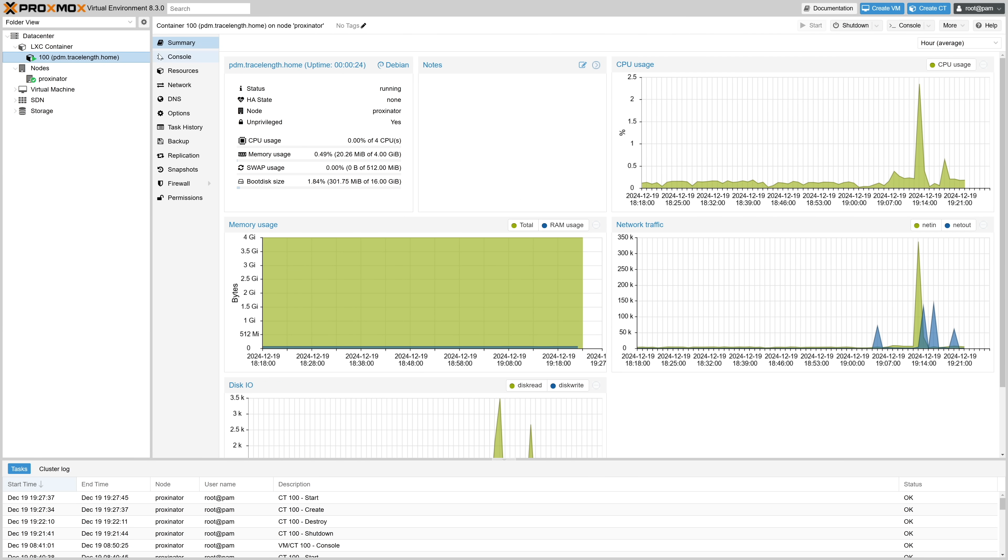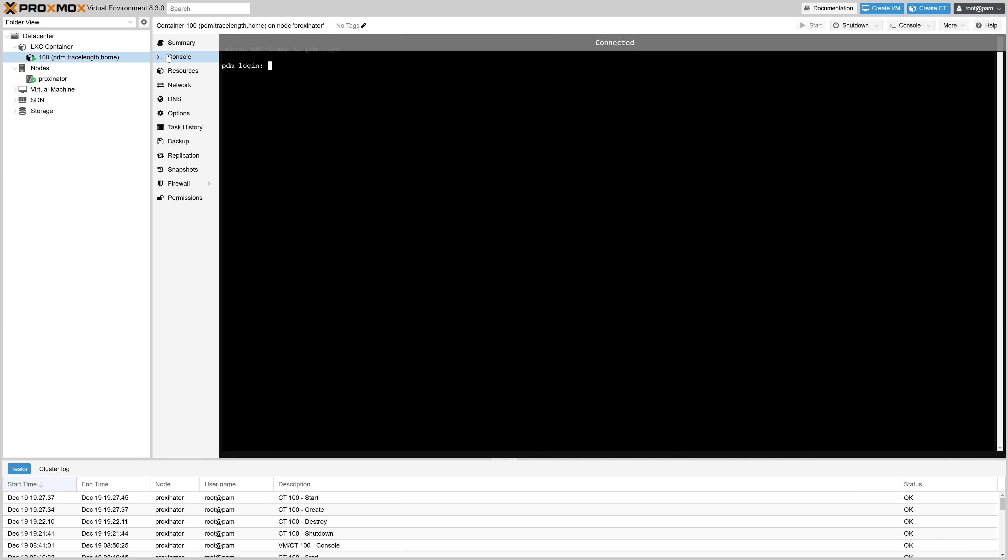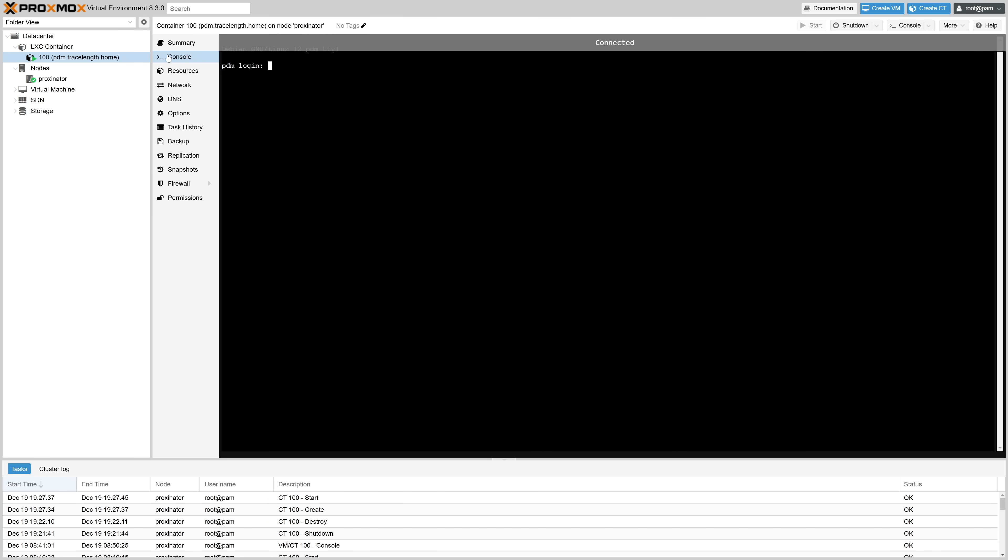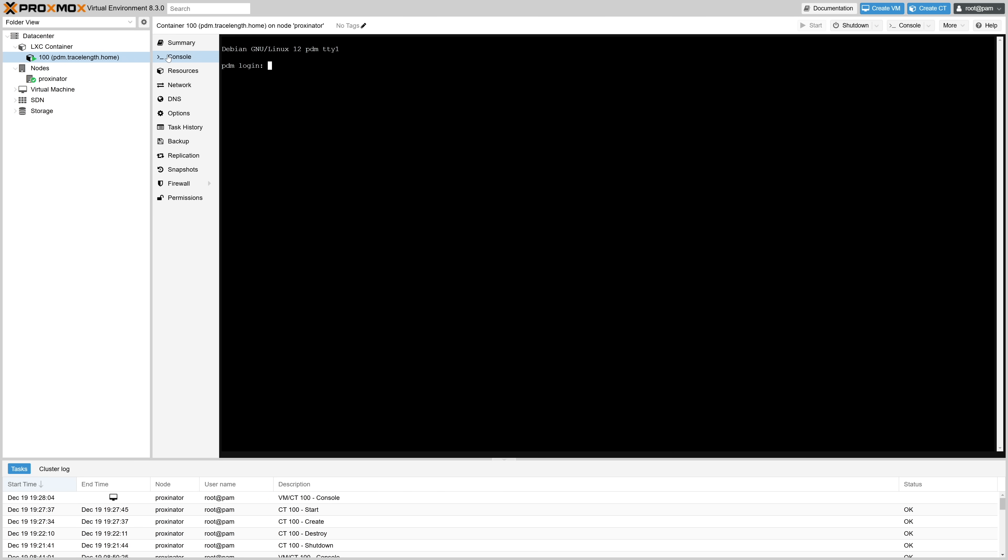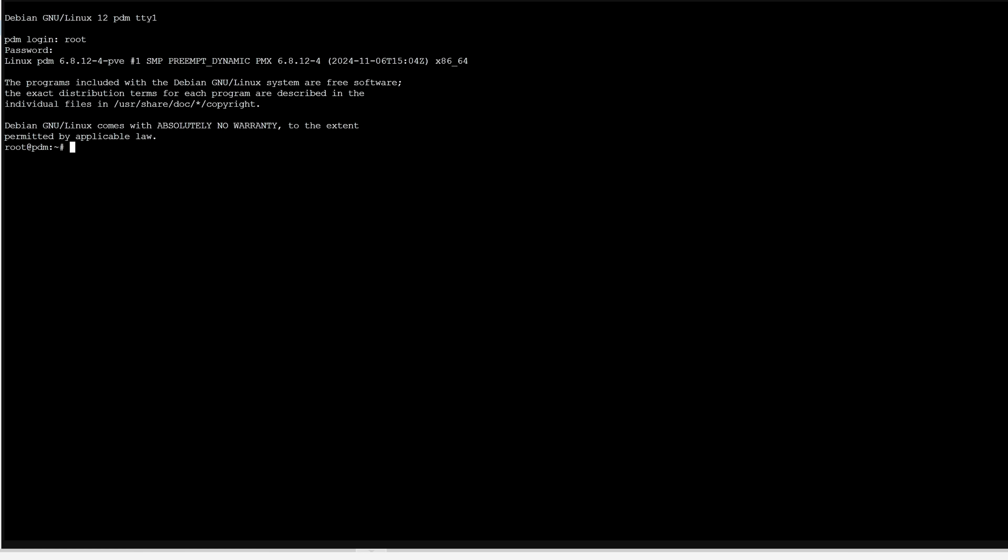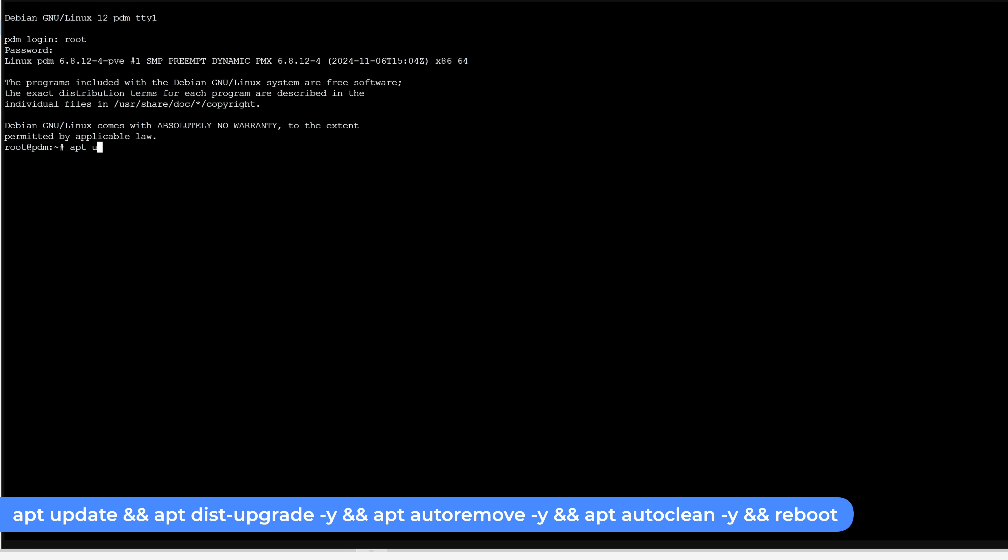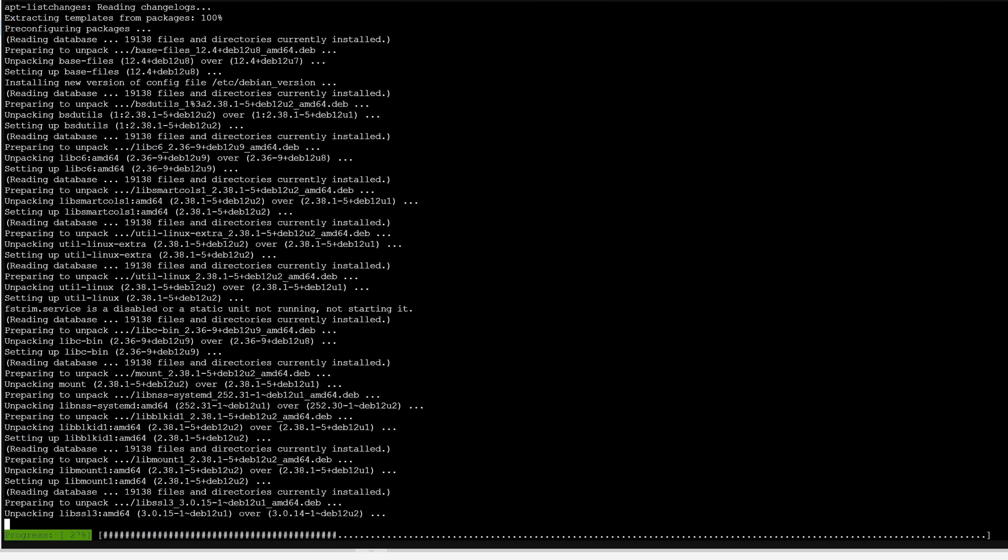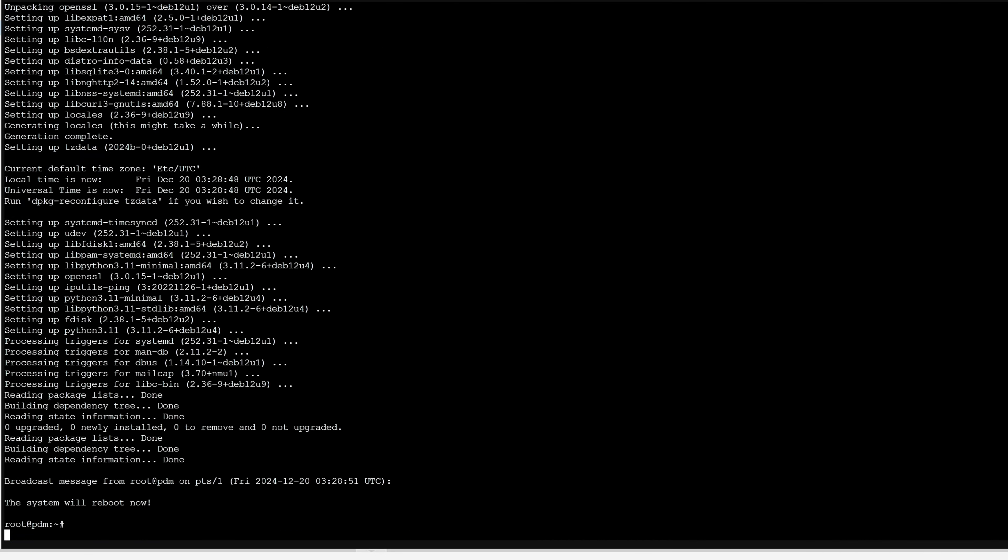Now let's head over to the console and get logged in using the root account and the password set during creation. The first step I like to do before doing anything else on a fresh install is to run an apt update and update all packages. I like to use this command: apt update followed by two ampersands then apt dist upgrade -y followed by two ampersands and apt auto remove -y followed by another two ampersands and apt auto clean -y and finally two more ampersands and reboot to finish it out. Now we'll hit enter to kick it off.